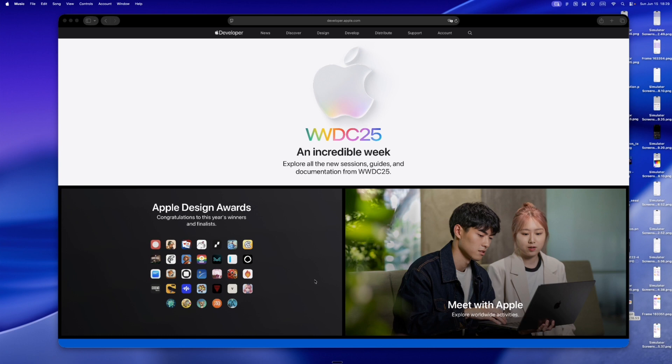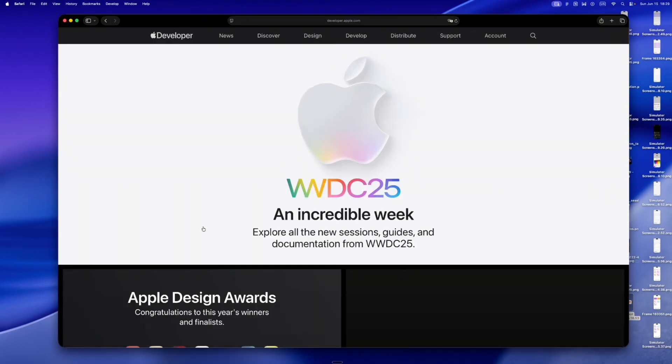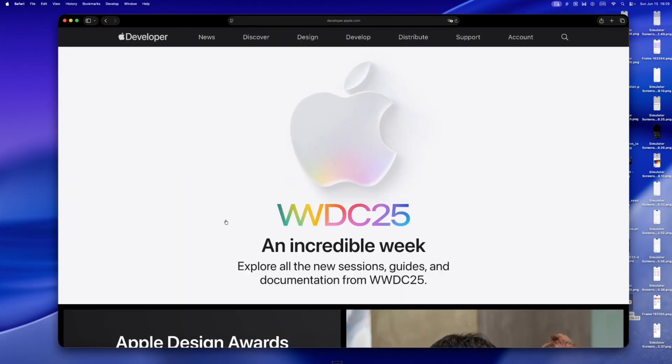I'm just going to say it. I think Apple might finally be getting bold again. Like, really bold. For the first time in years, it feels like someone walked into Apple HQ, pulled up the iOS UI on a giant display, and went...